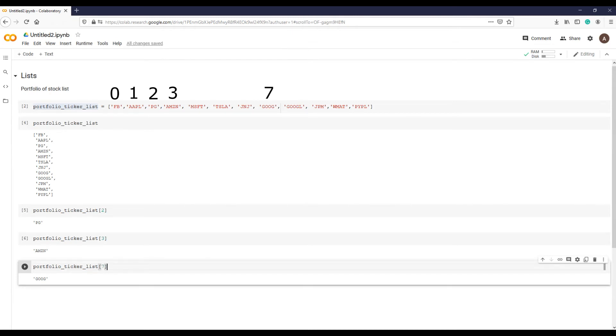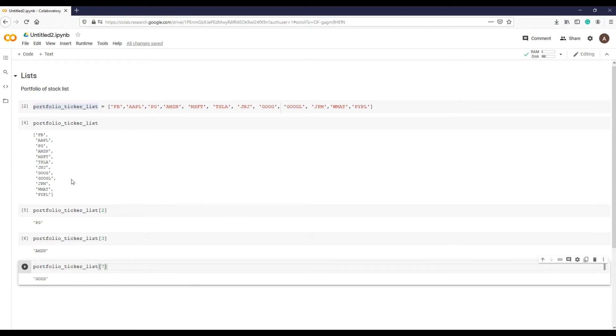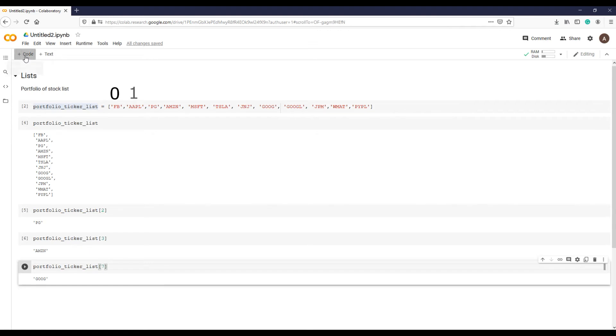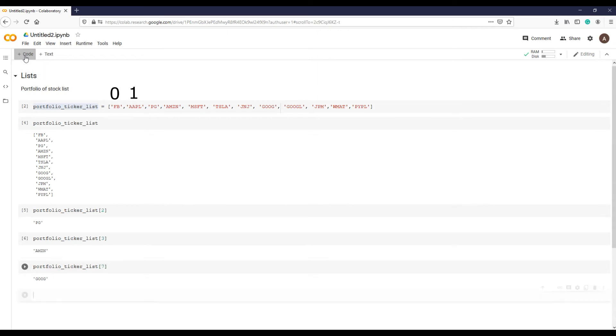If zero-based indexing is confusing, think of it this way: an element's index describes how far the element is from the beginning of the list. The first element is zero elements away from the beginning, the second one, Apple, is one element away from the beginning, and so on.